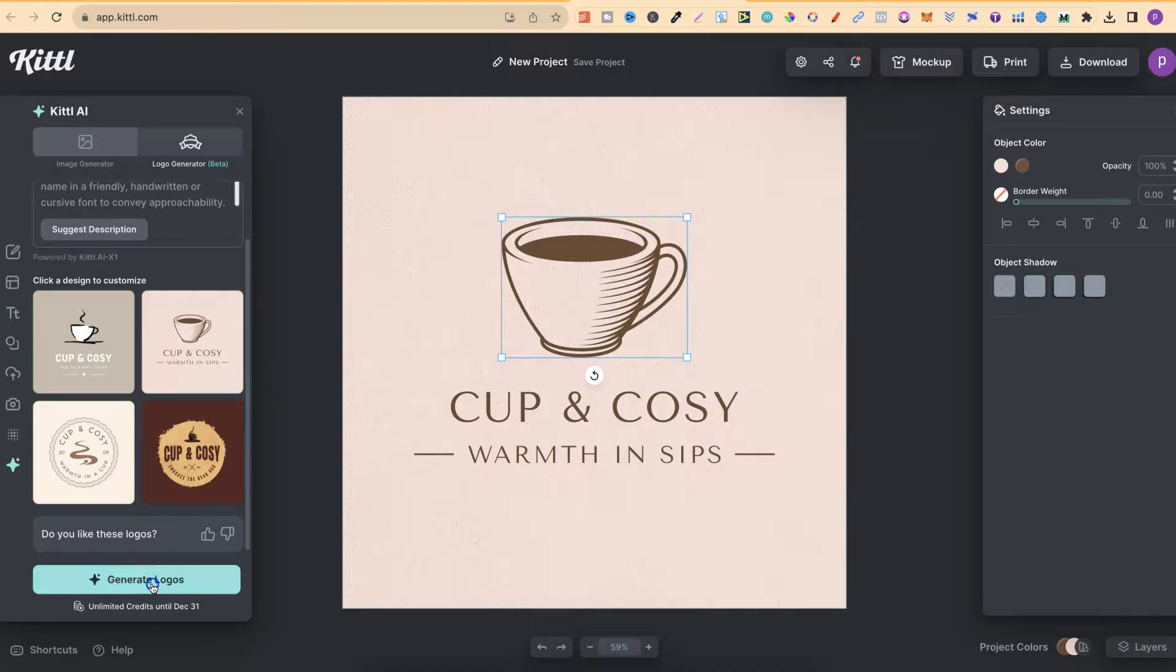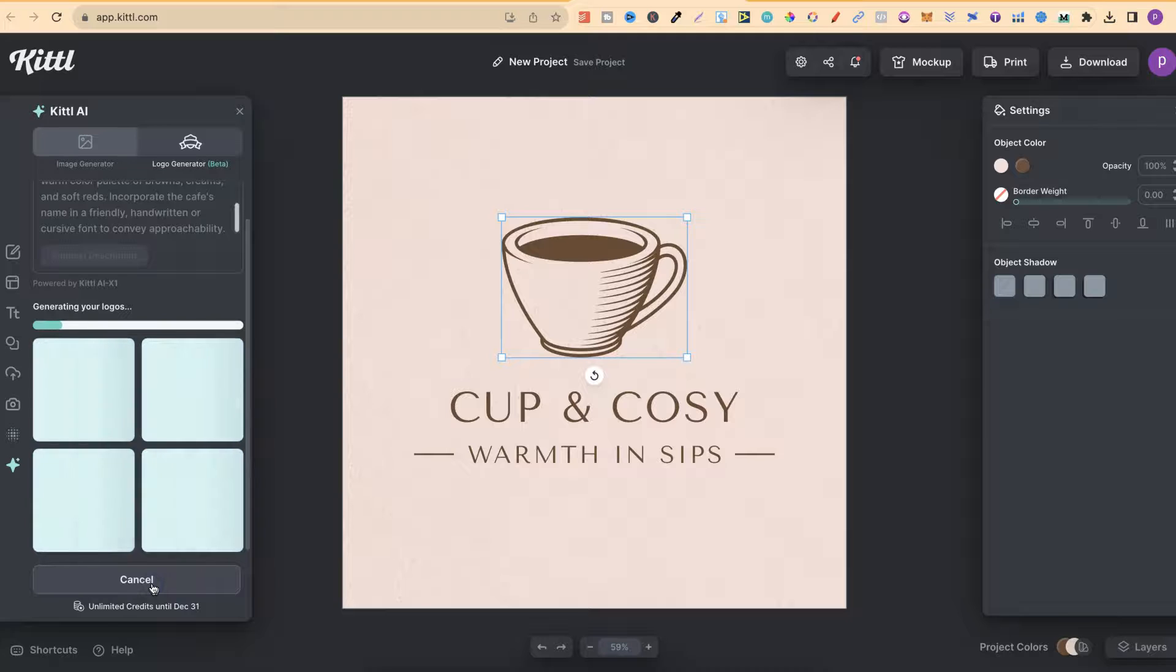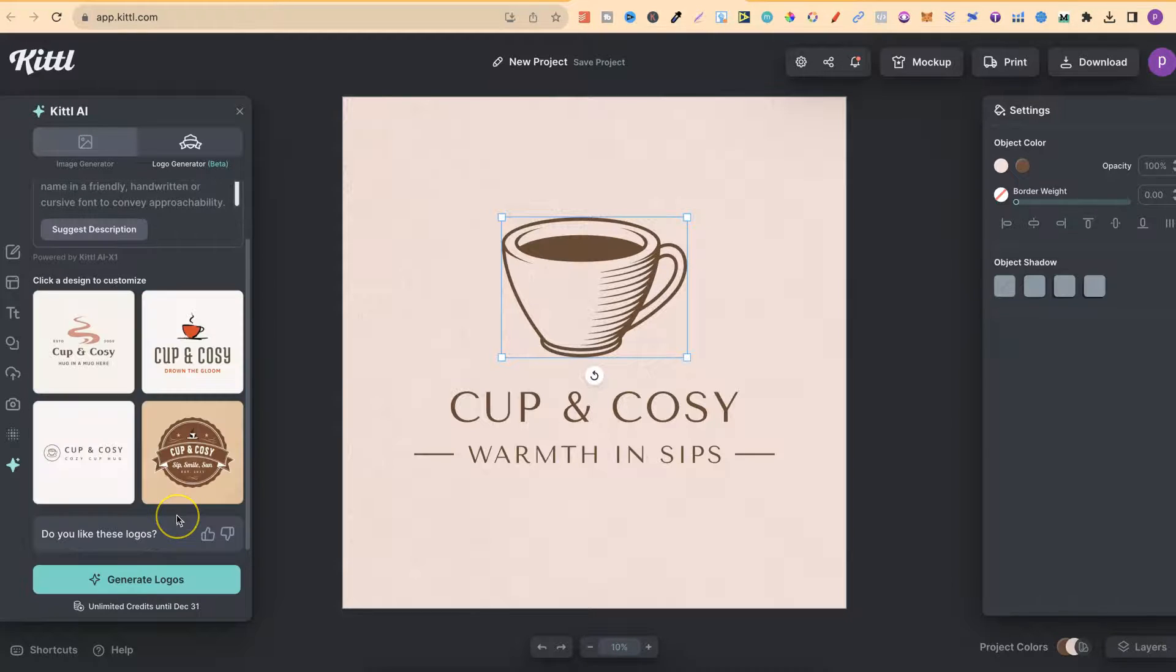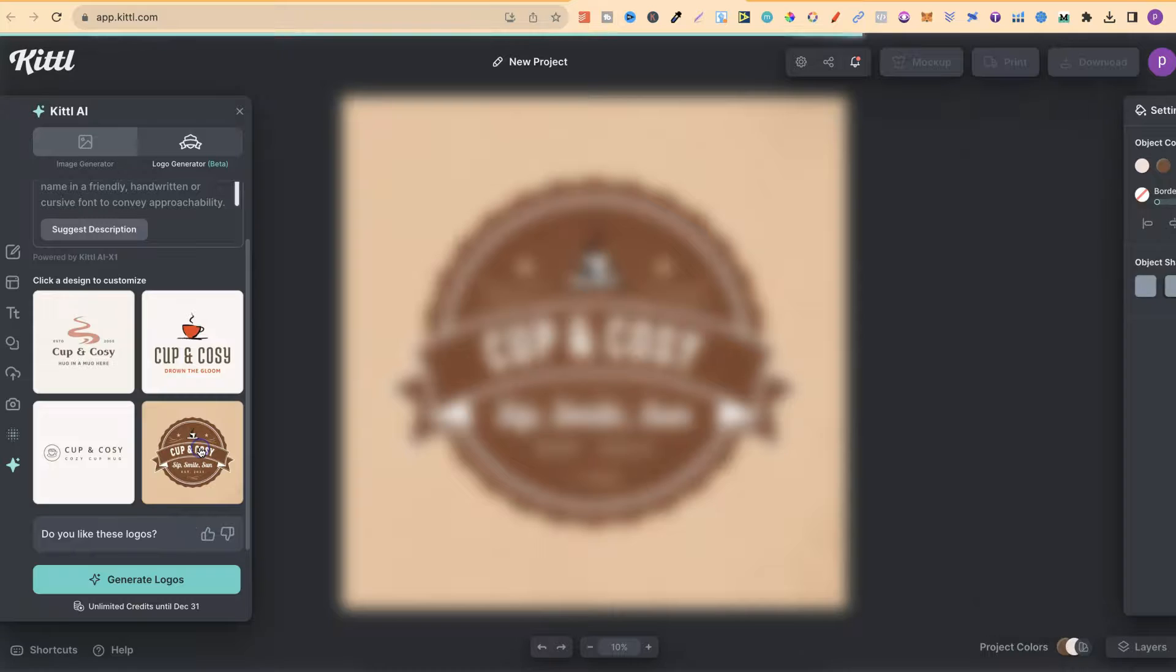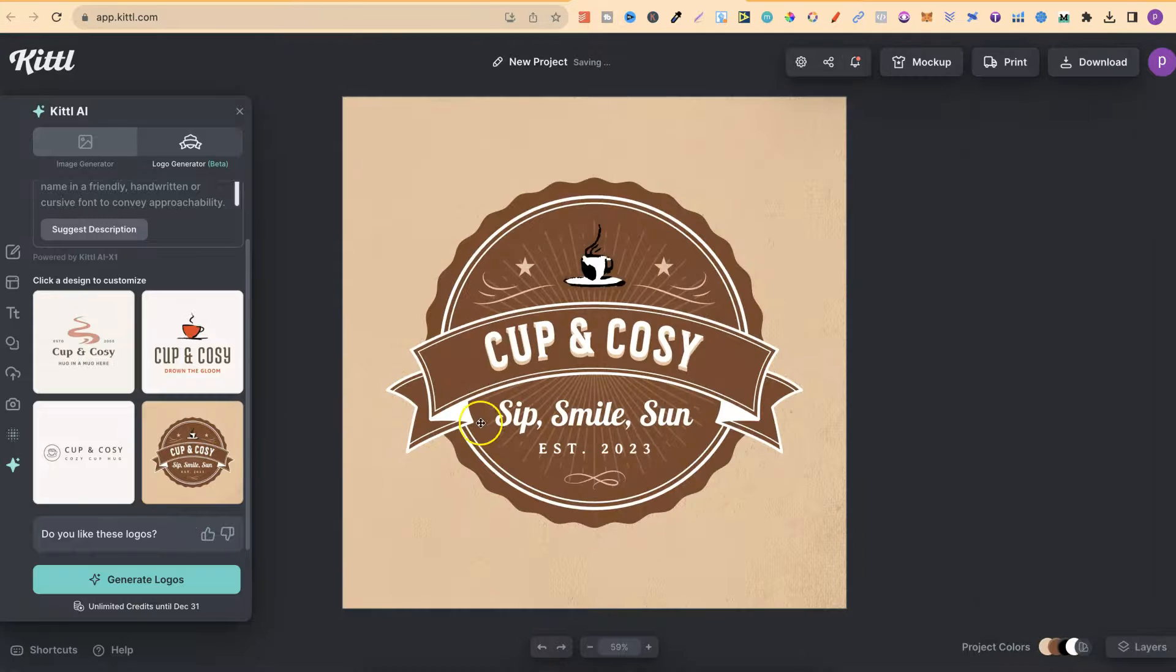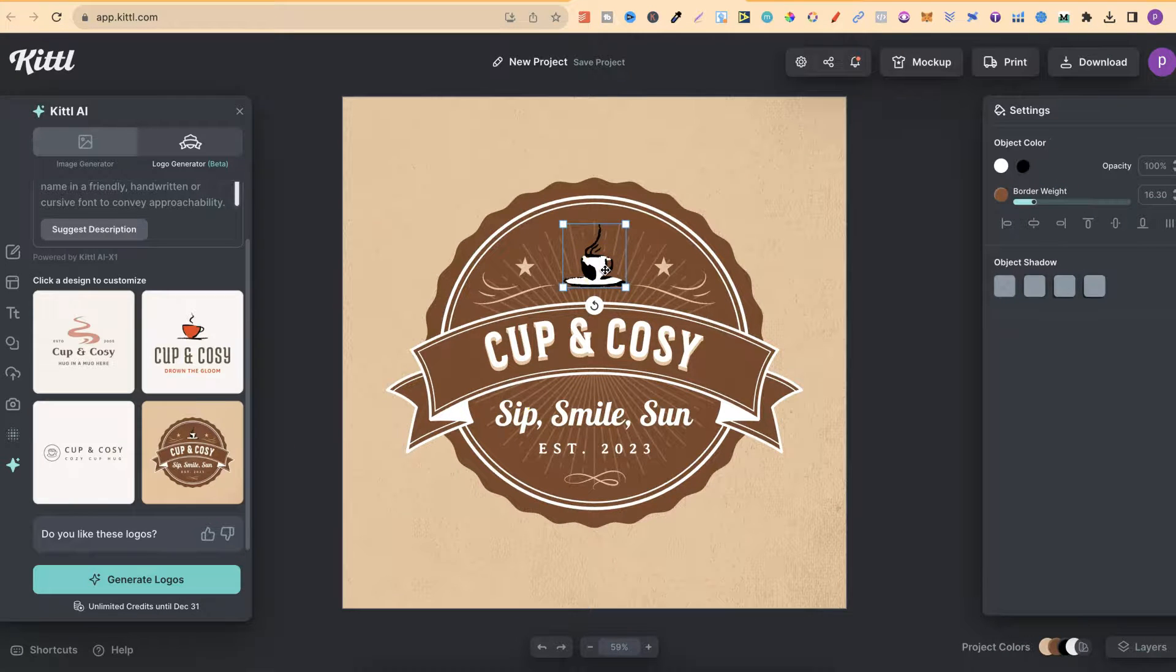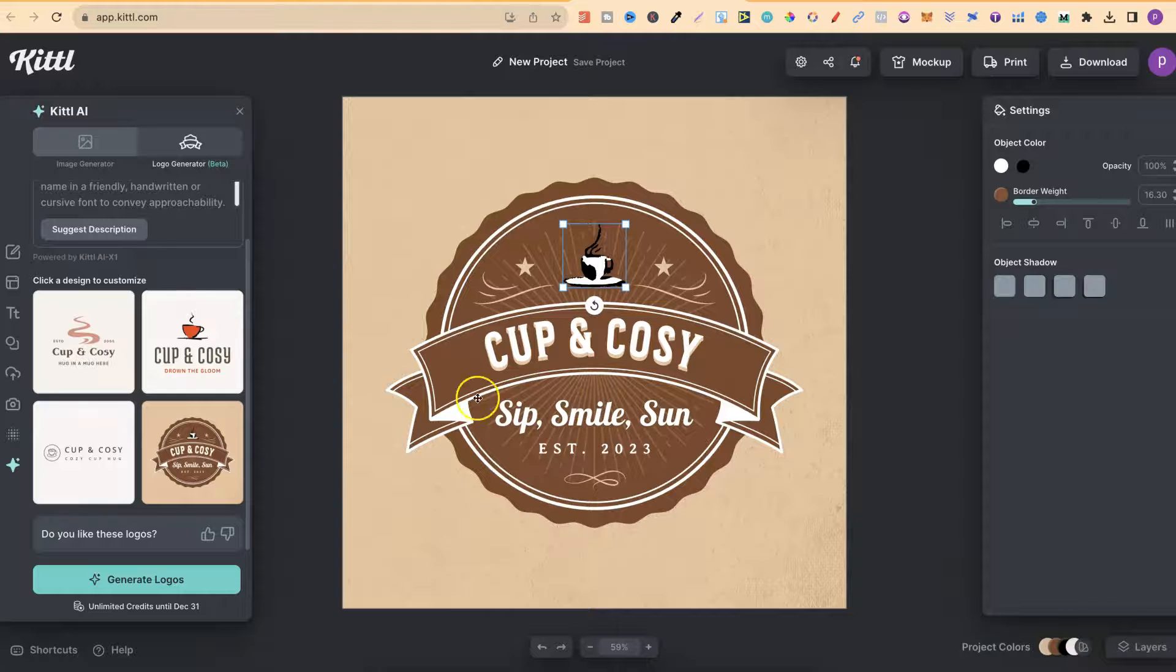Now, what we could do is just generate logos again to see what we get. Now, as we can see, these are pretty good as well. If we click on these, I don't like this bit. That doesn't look quite right. But the rest of it looks really good.